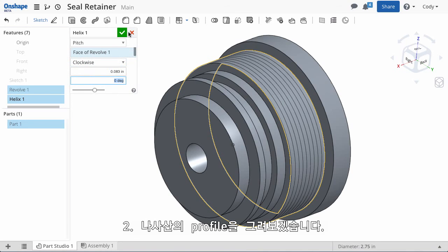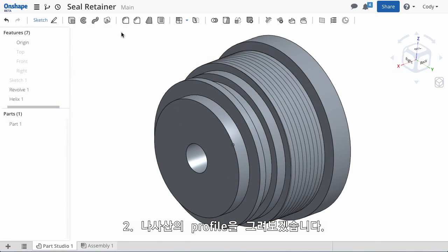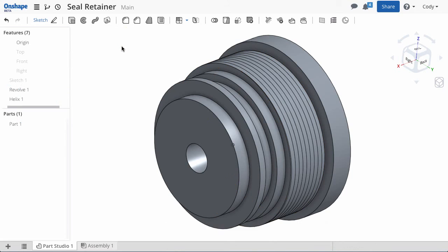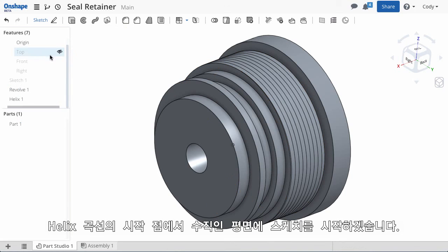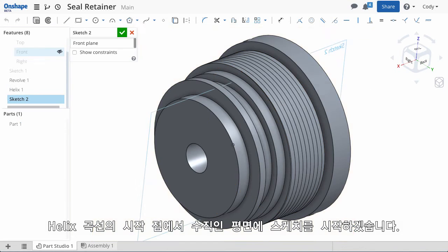Now that the helix is defined, we can sketch the thread profile. Choose the plane normal to the start point of the helix.